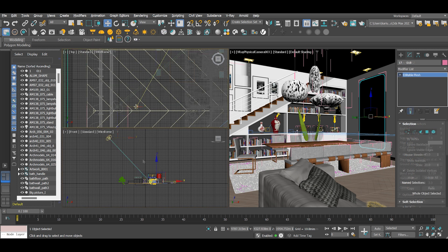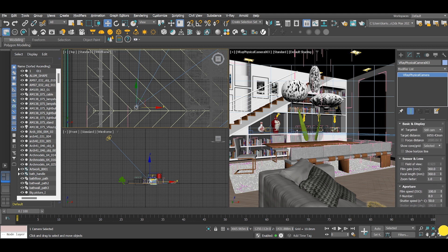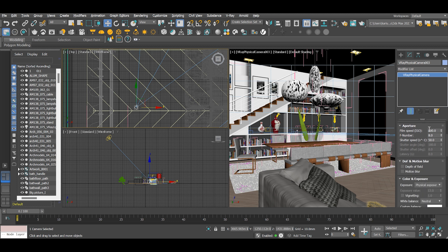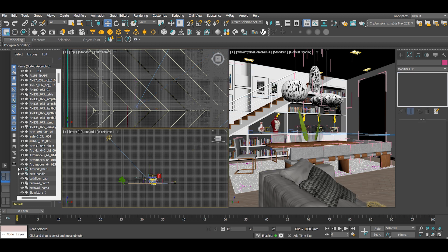Camera settings are standard for interior environments: film speed 100, f-number 8, shutter speed 50, white balance neutral. That's pretty much it.